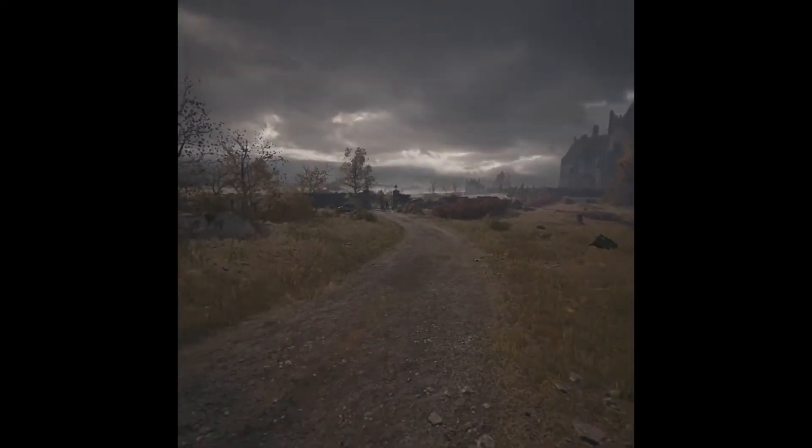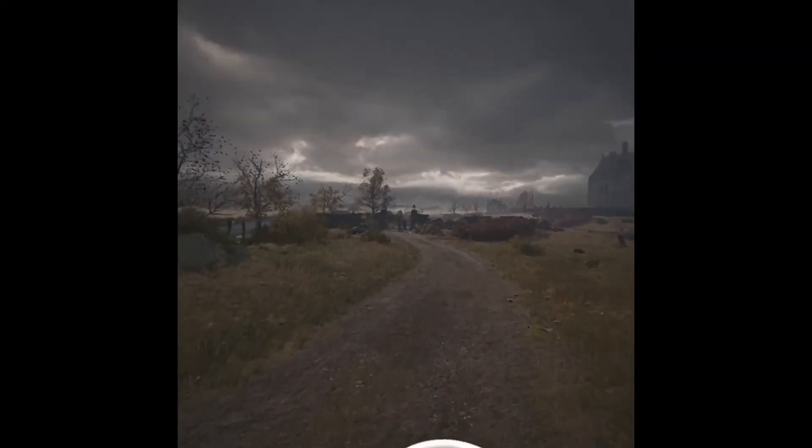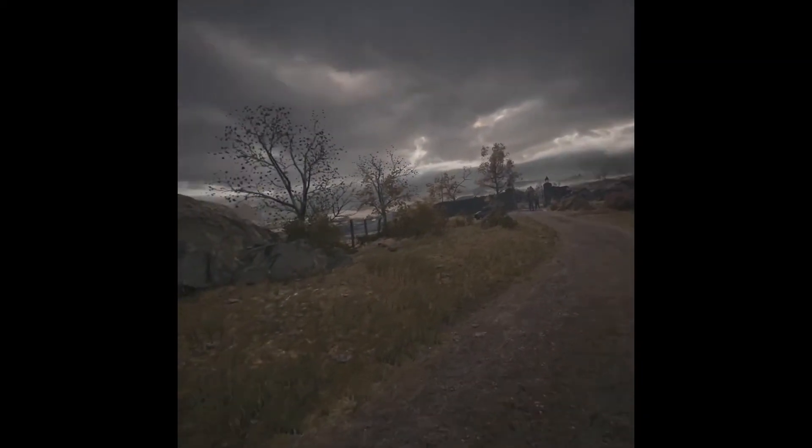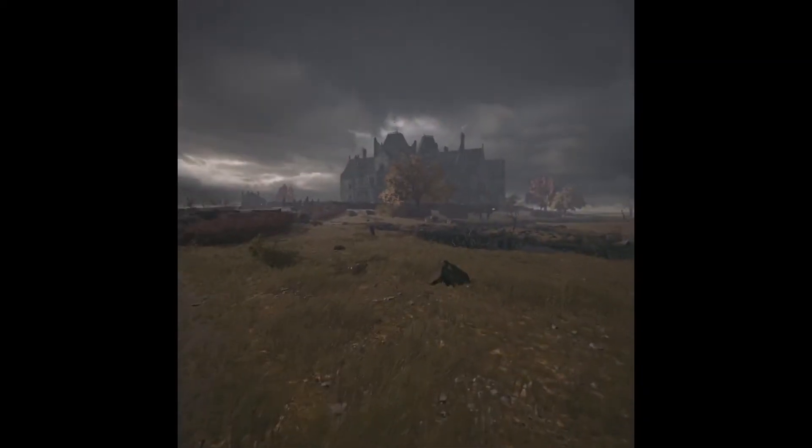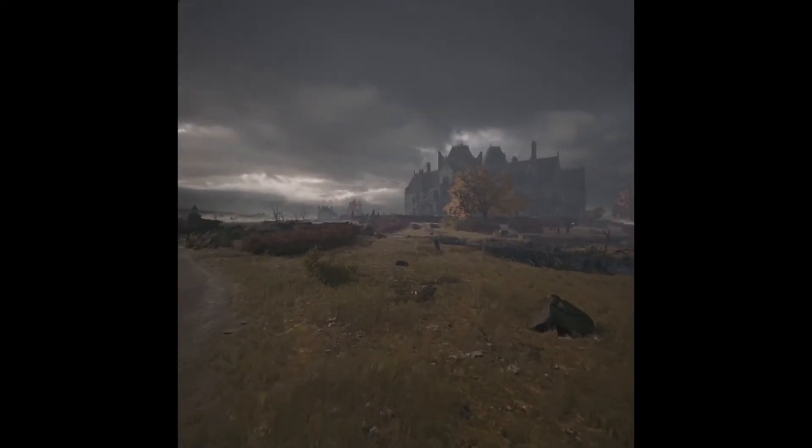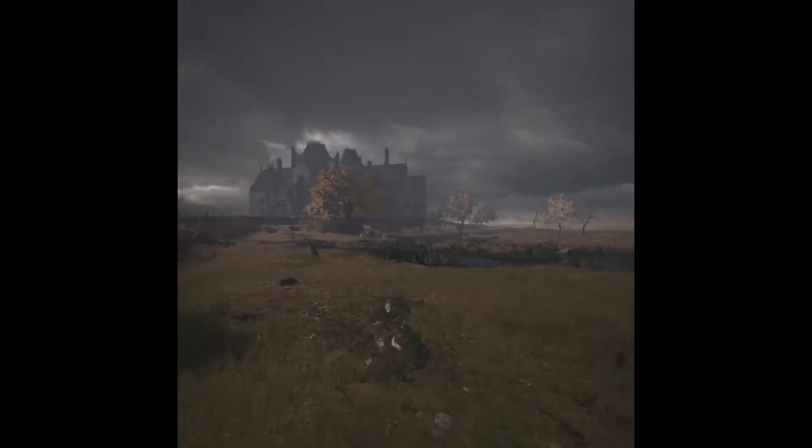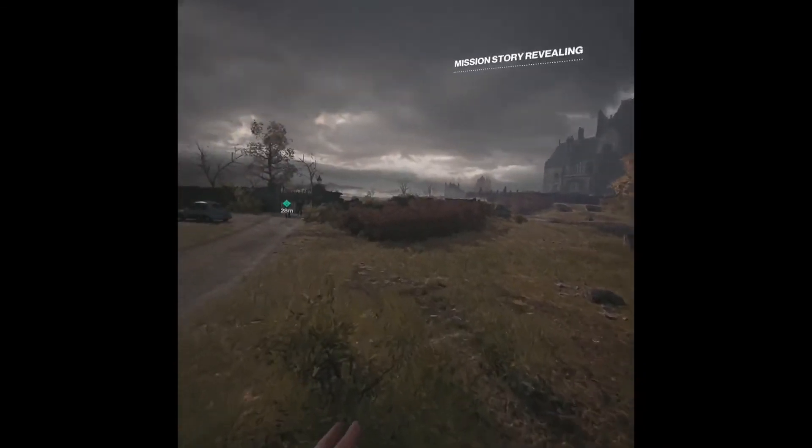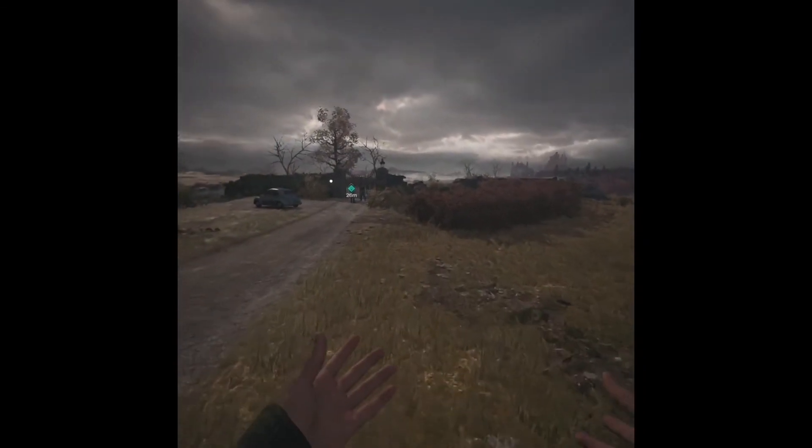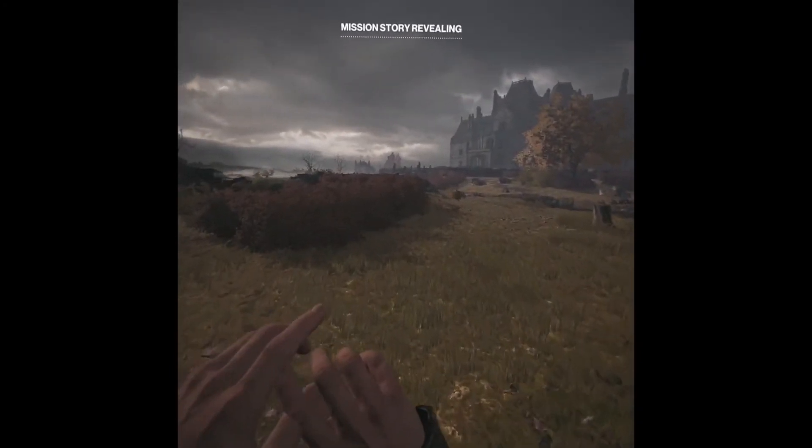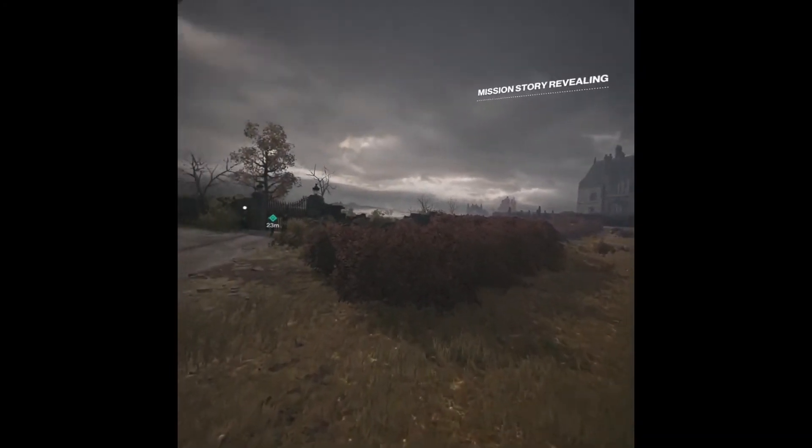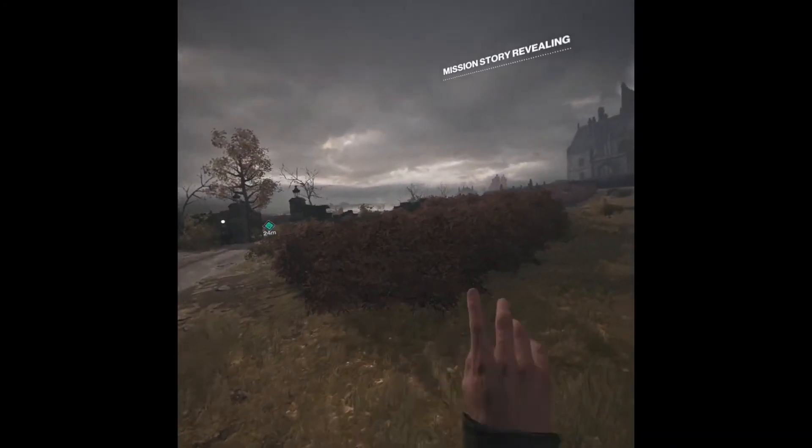But it does run fairly well. And like now the game looks totally fine for me. Like now there's nothing wrong with the graphics in my opinion.